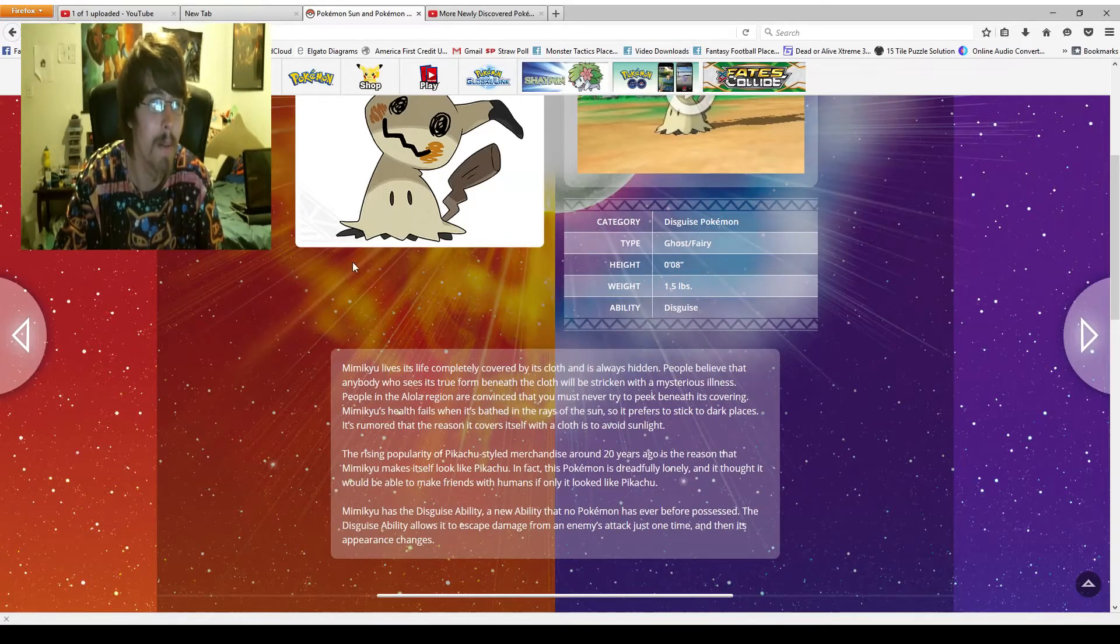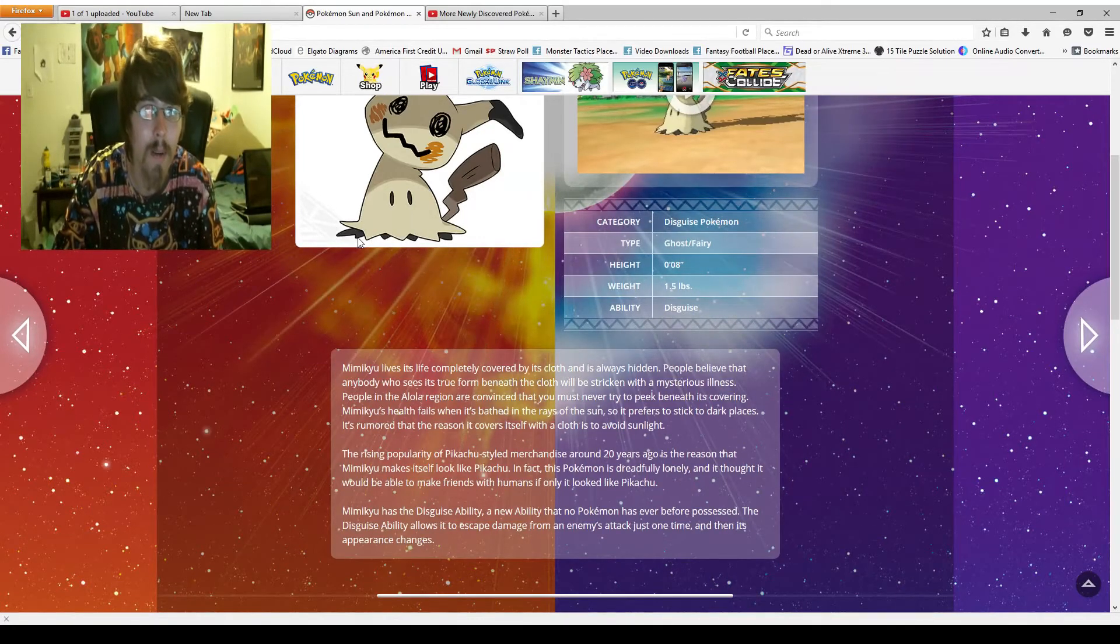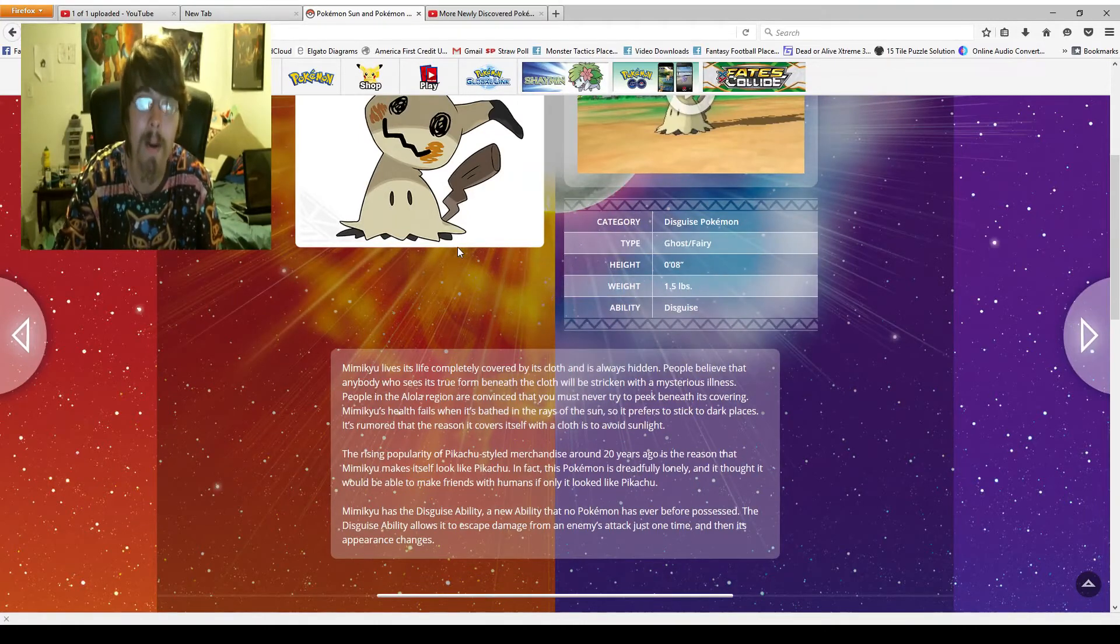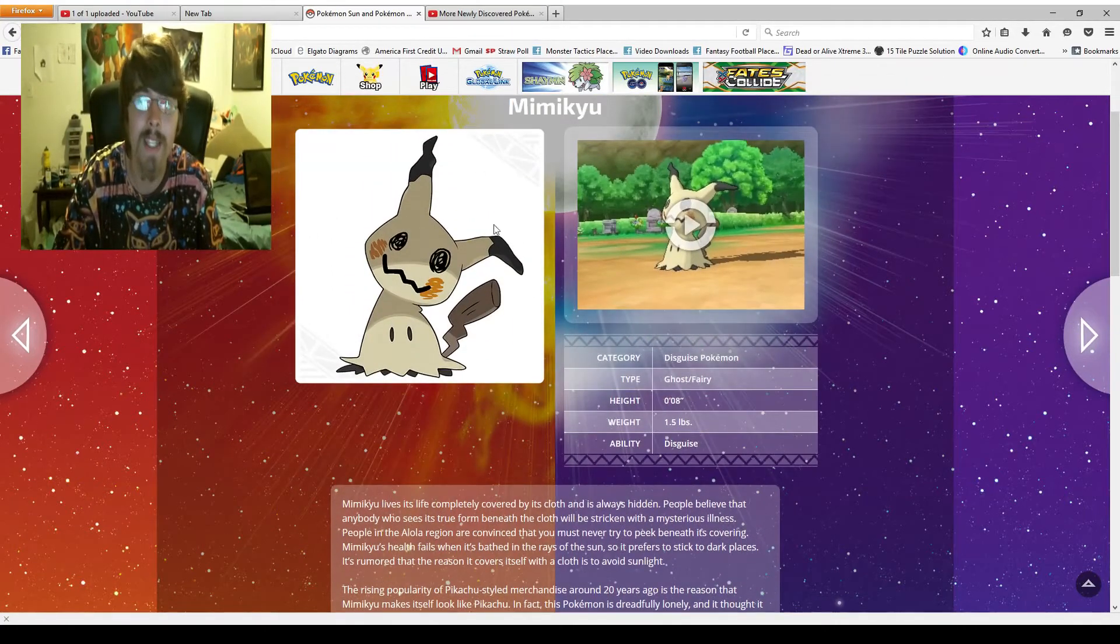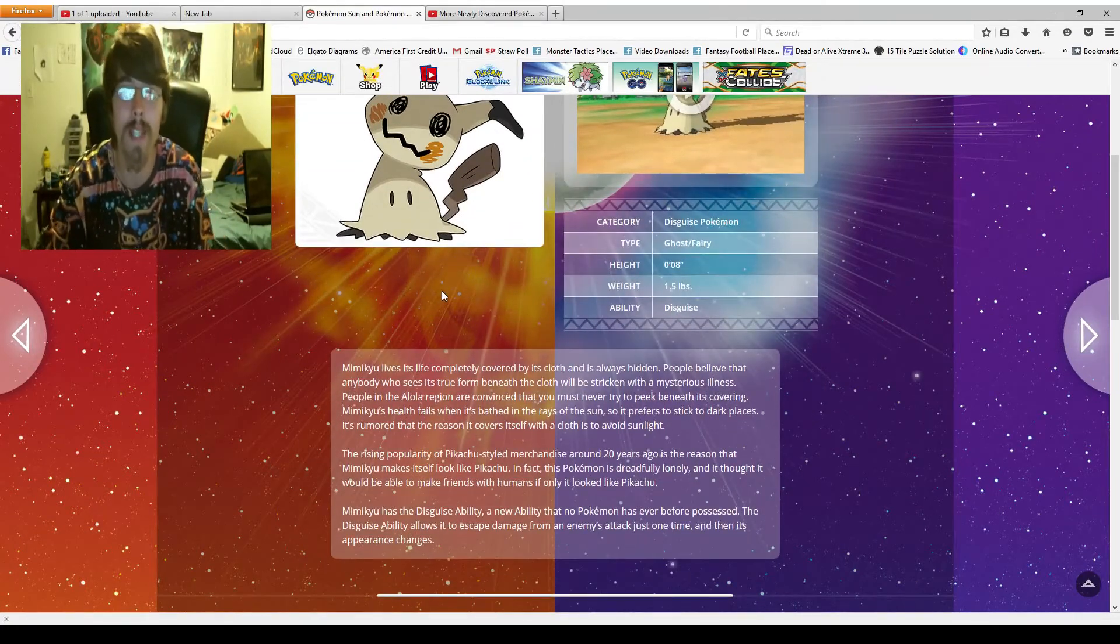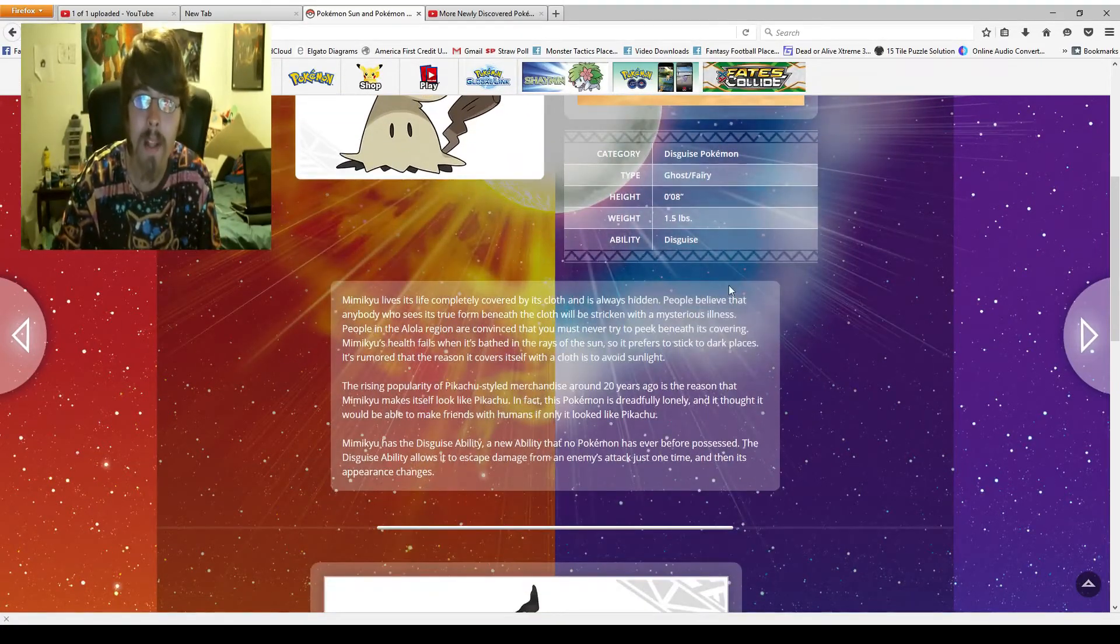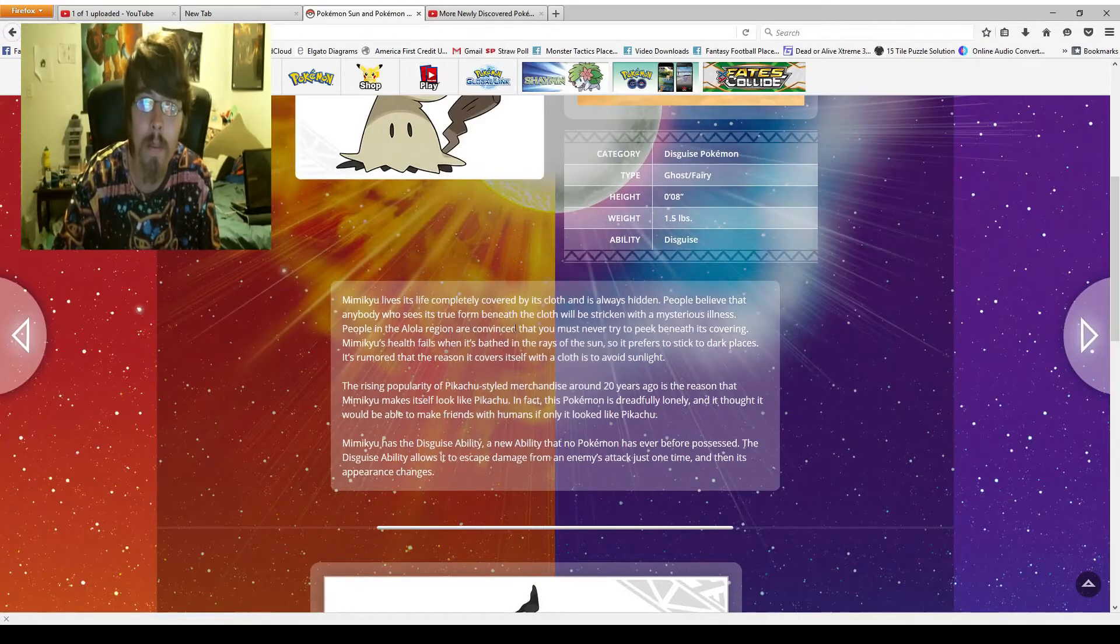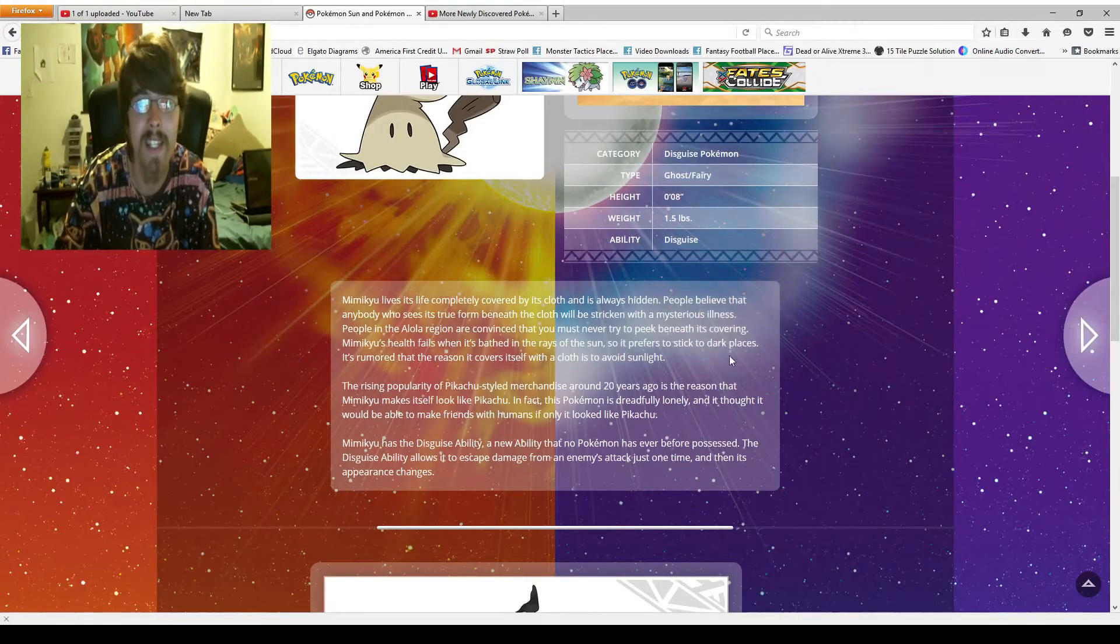There it is. So as you can see, the little black shadow is the real Pokemon. And we don't really get to see it. Otherwise, all of this is a cloth. It's a disguise that he's thrown on over himself. People believe that anybody who sees its true form beneath the cloth will be stricken with a mysterious illness.